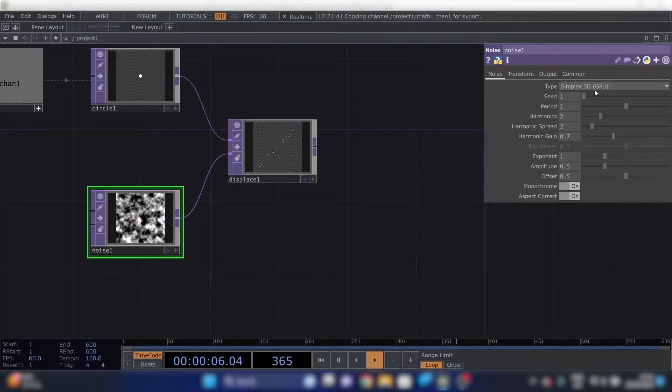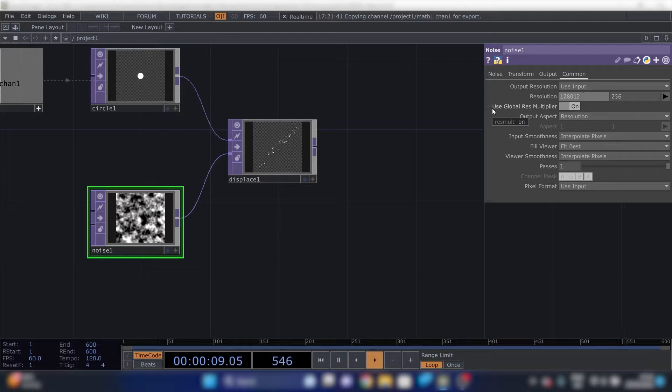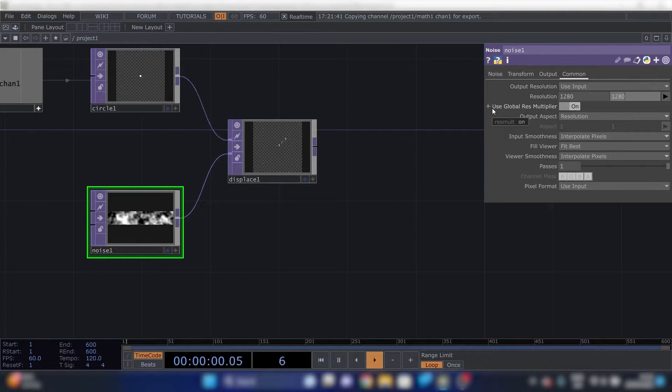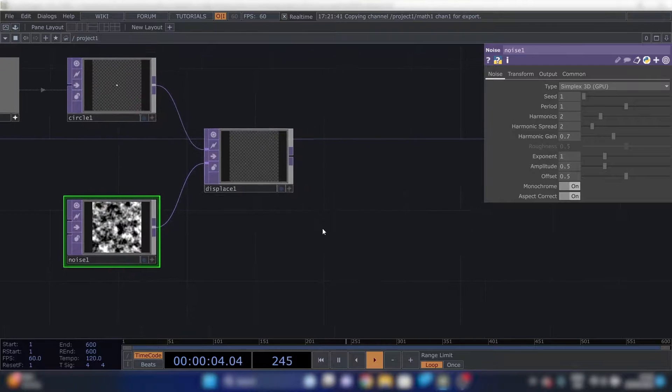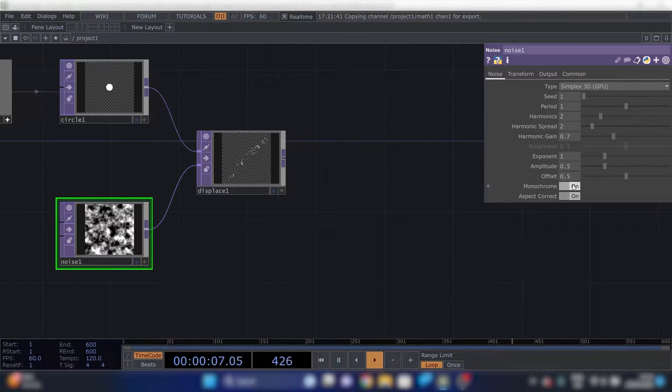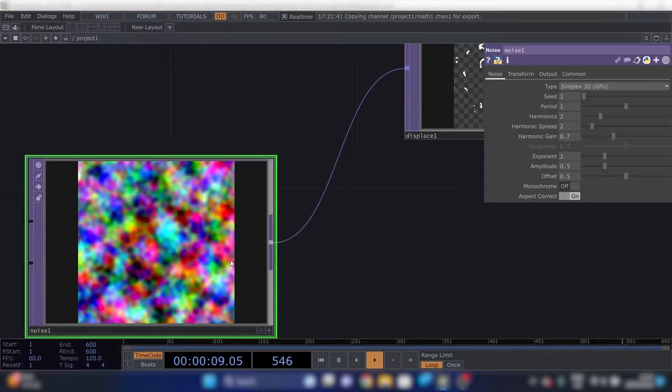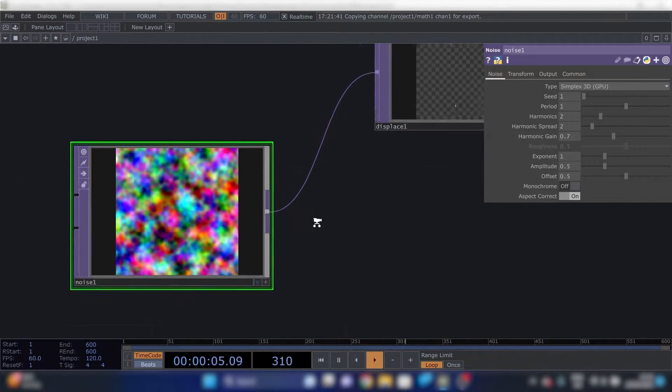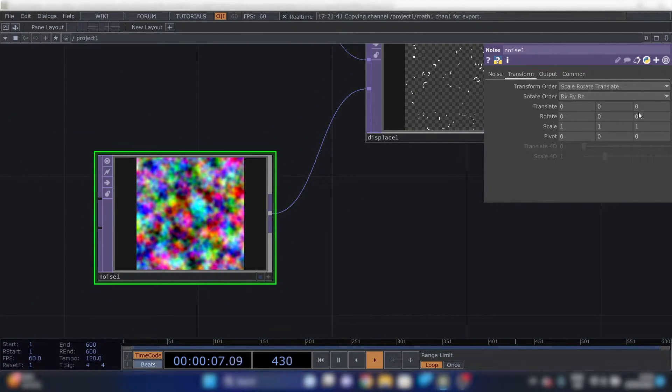We'll do the same to noise. Then we'll make some slight modifications to the noise. Disable monochrome and it will be colored.